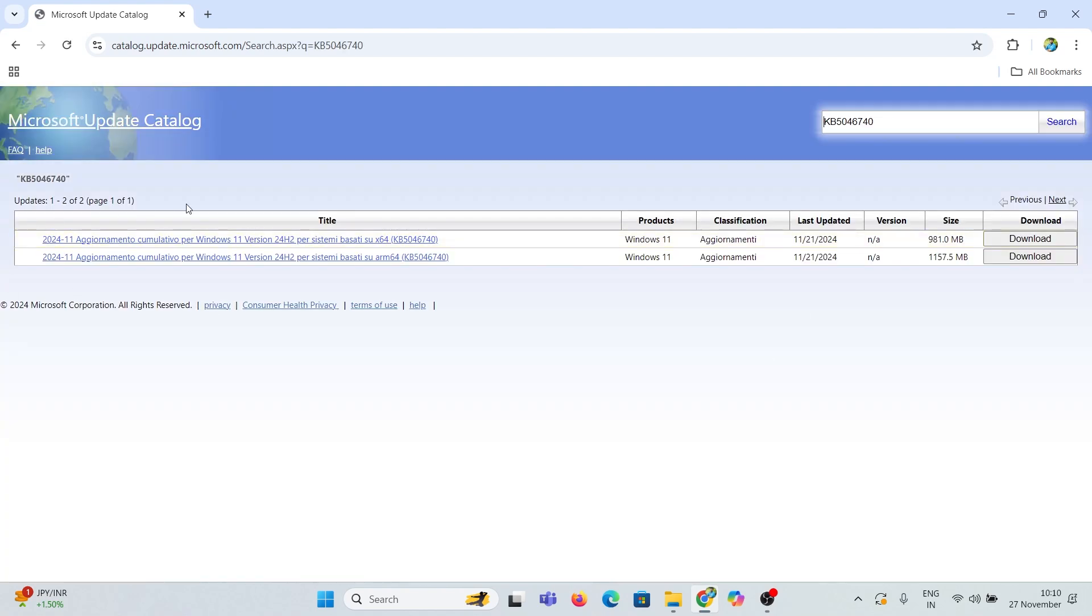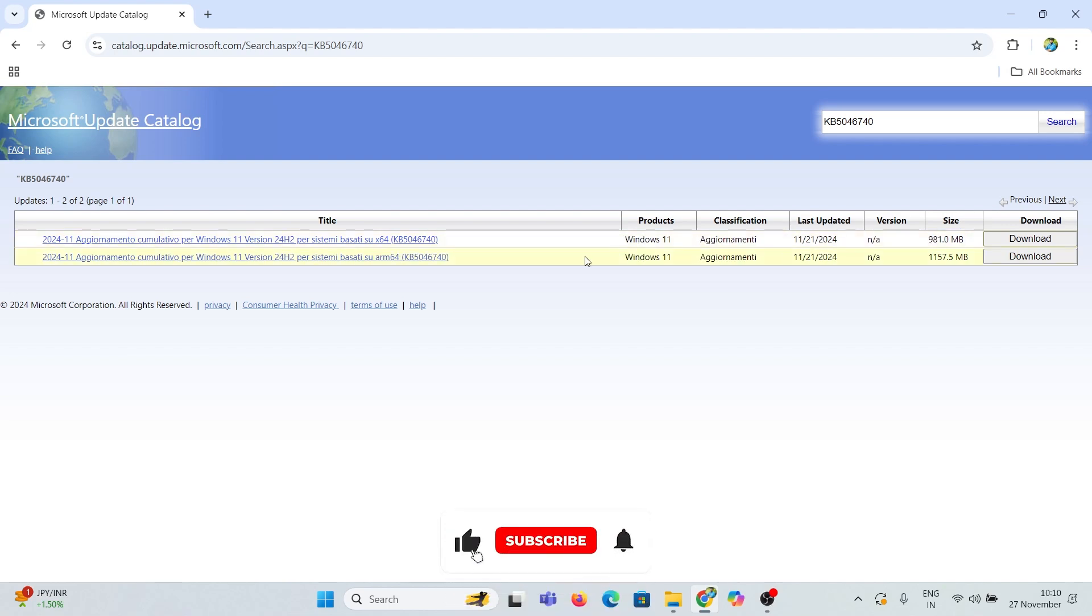Right here, I can see 2 KB5046740 updates, one for X64-based Windows system and the other for ARM-based system.